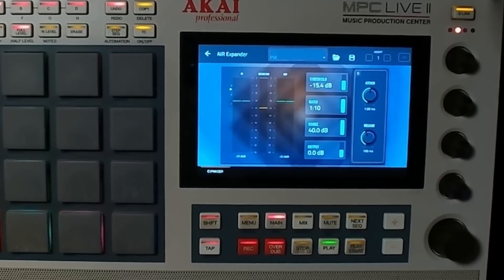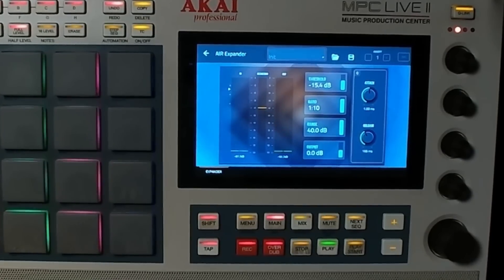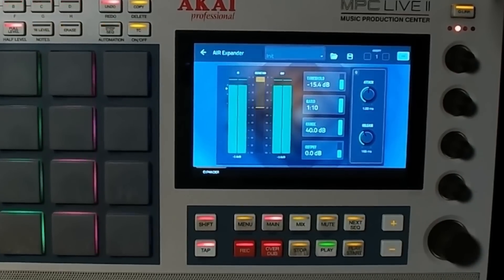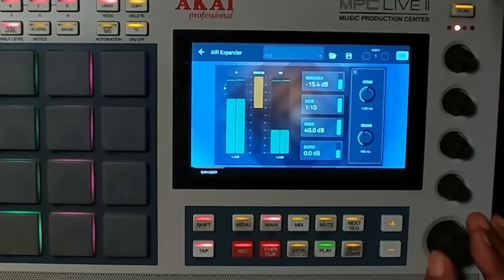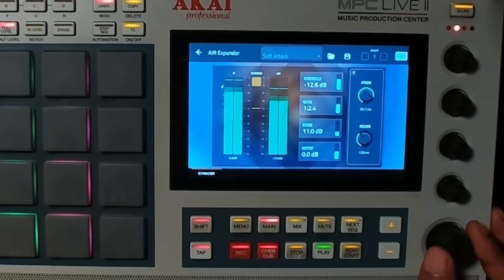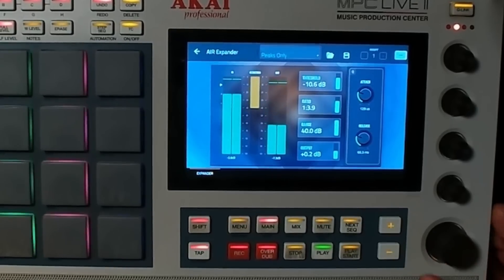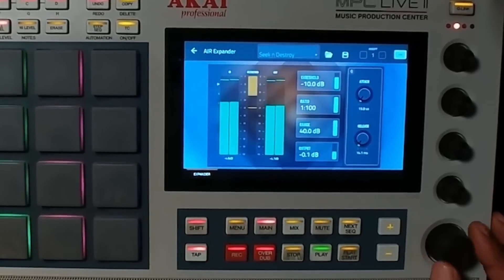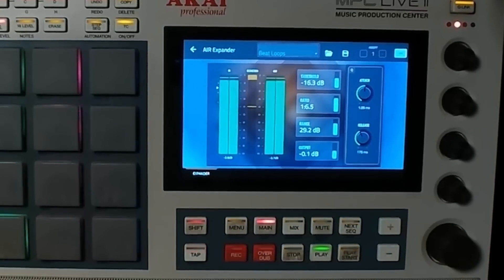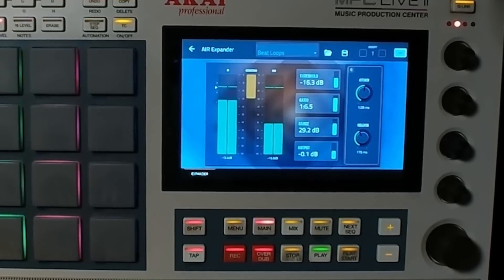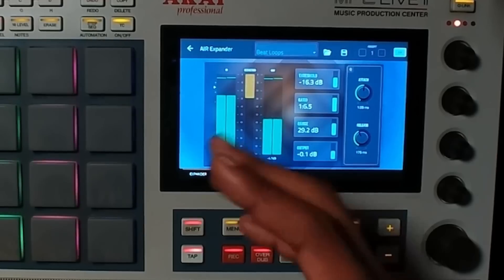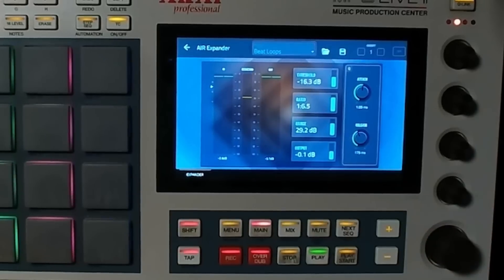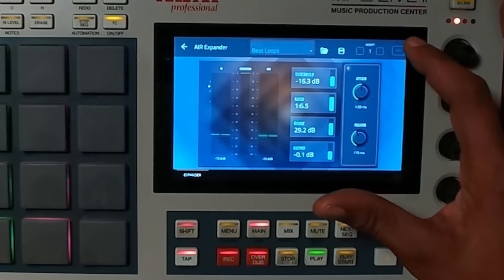There's some stuff I don't really want in that drum, and once the Expander is on you can hear it chops it up, reducing the unwanted sound. Here are some of the presets — there's one specifically called something like 'beat loop.' This is how it sounds with the Air Expander on, and this is with it off.